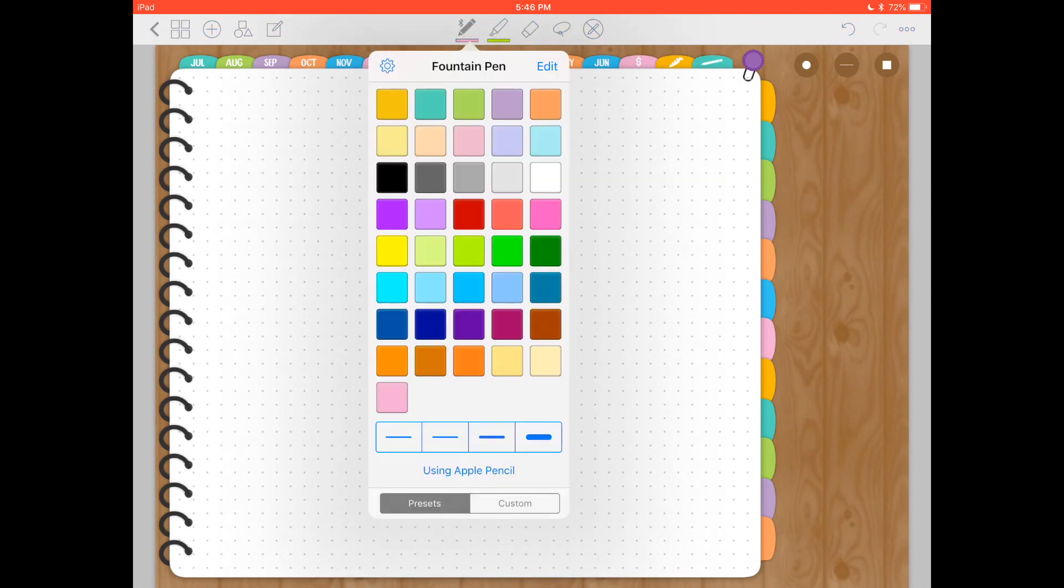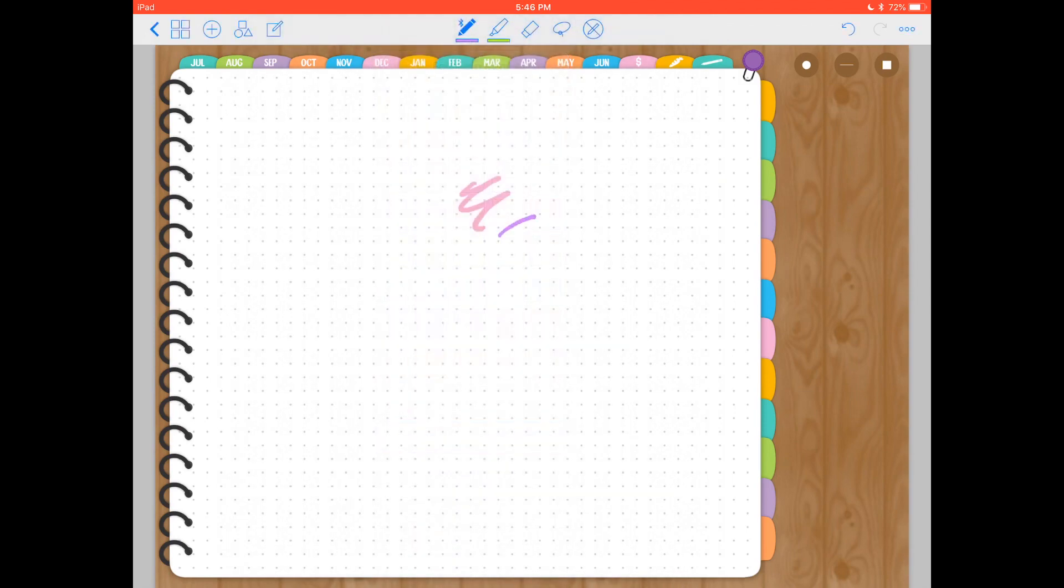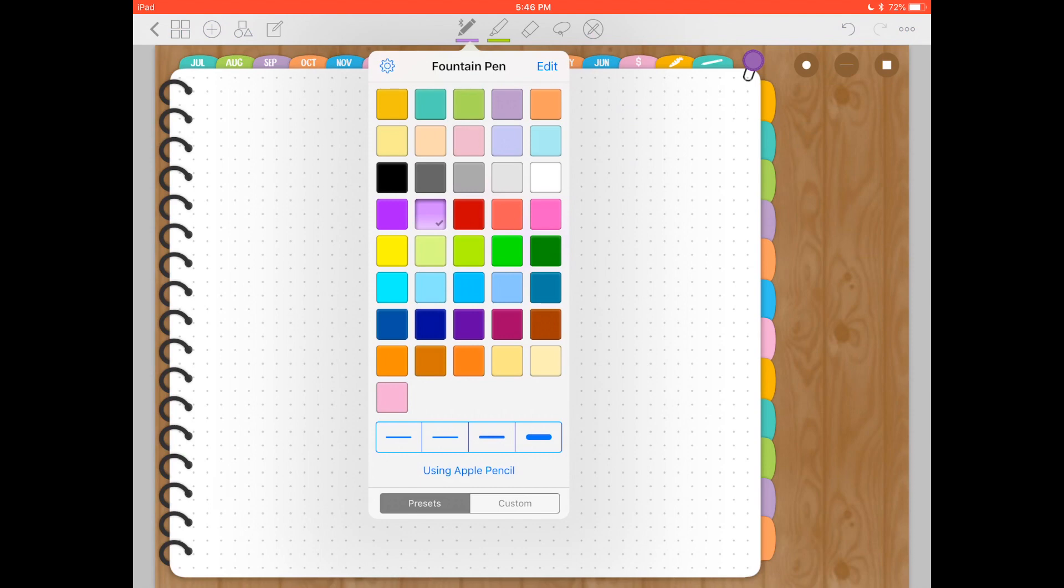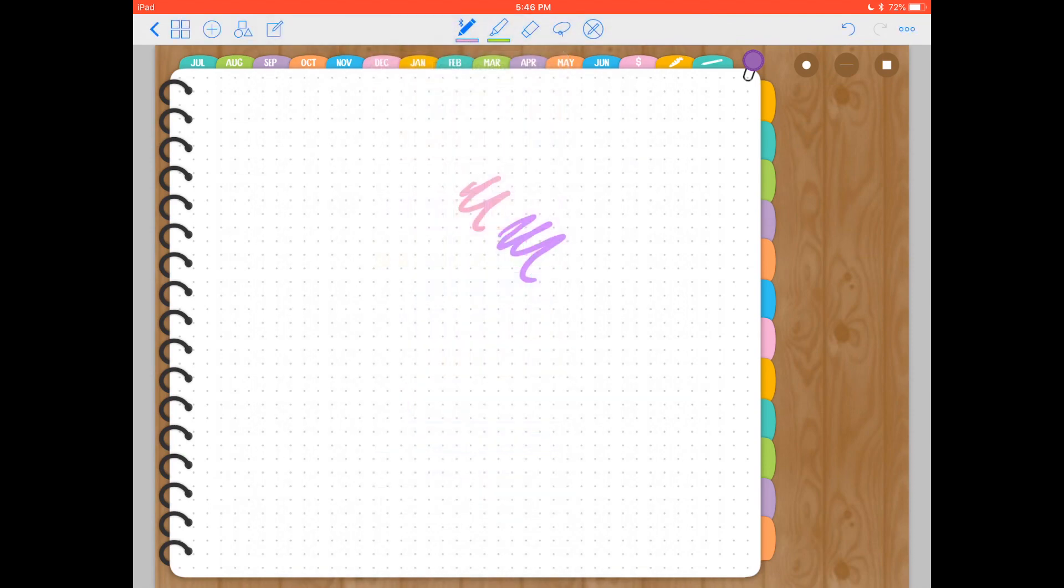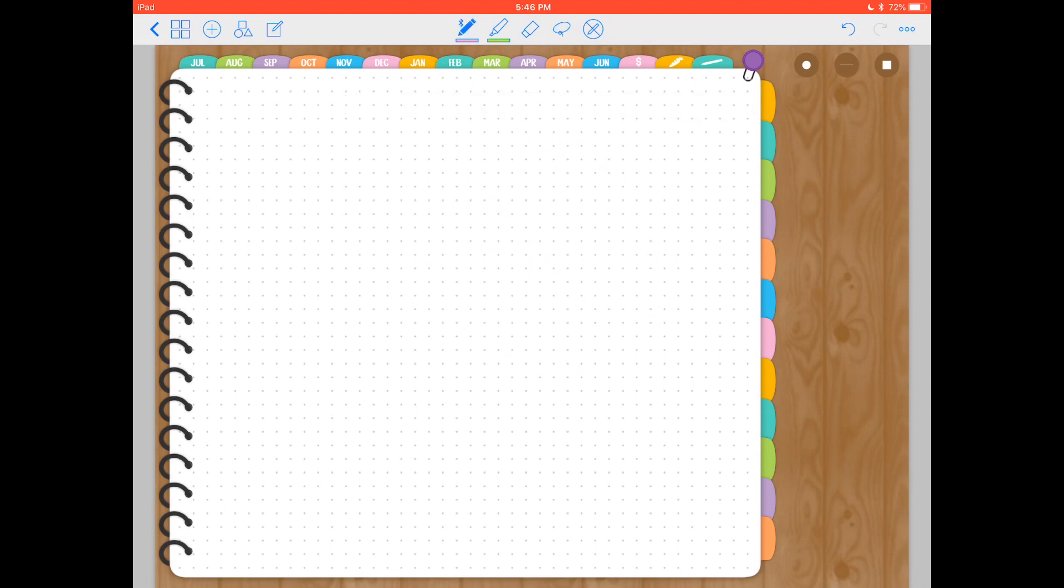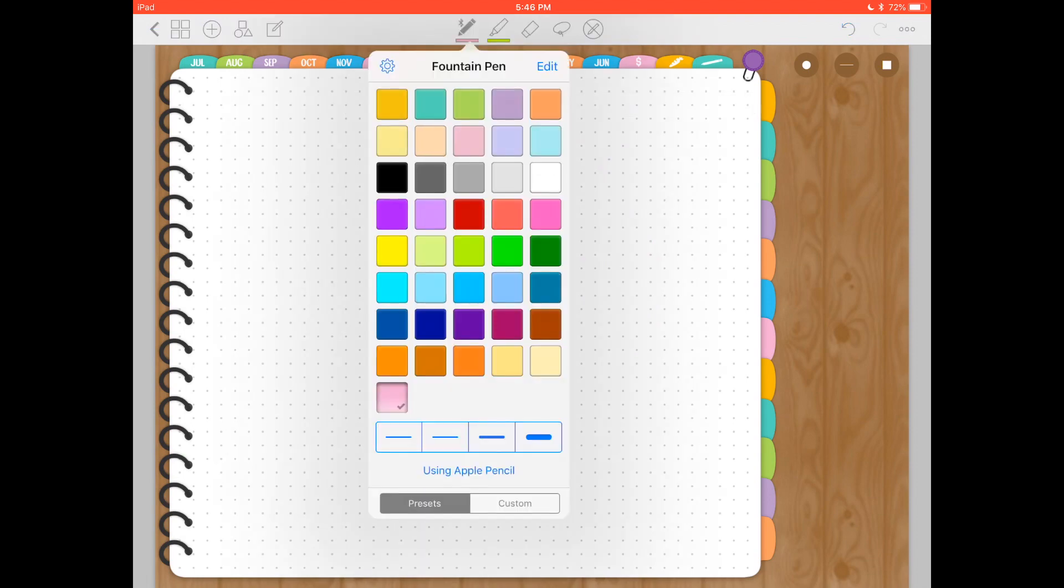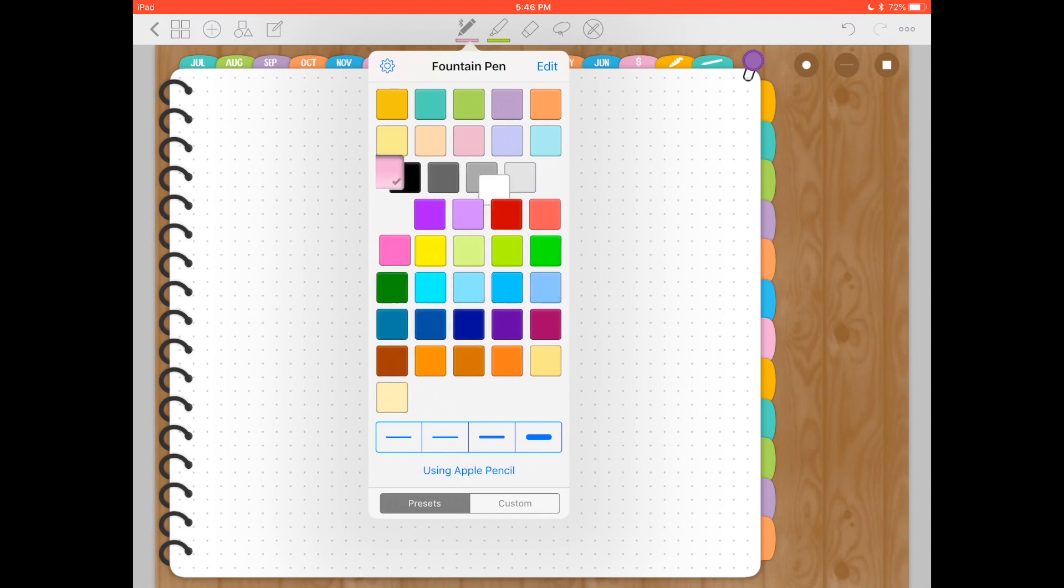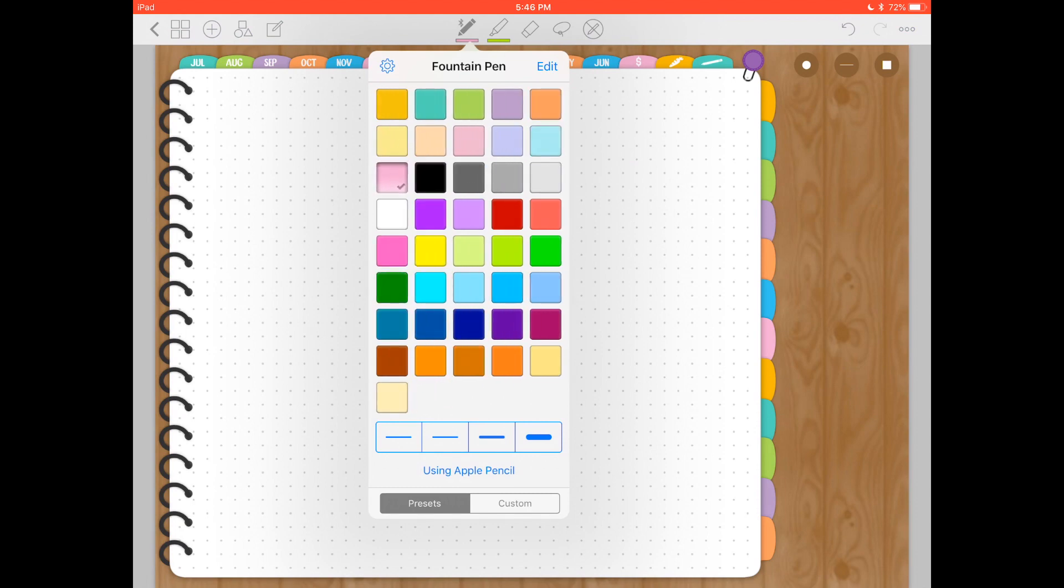So whenever I want to write, I have a purple color selected, and then I want to go back to my pink. It's right here. So that's really cool that you can save the colors that you use most, and you can also rearrange them. To do that, just tap and drag on the color and put it in whatever order you want.